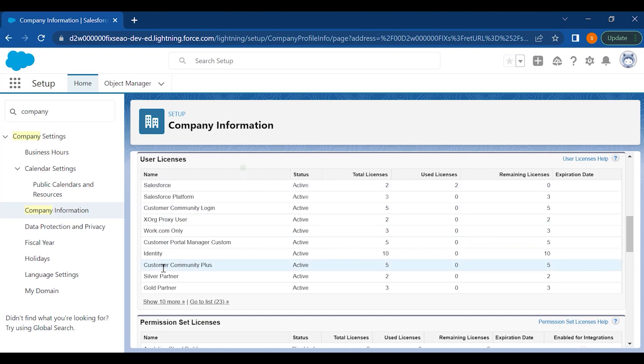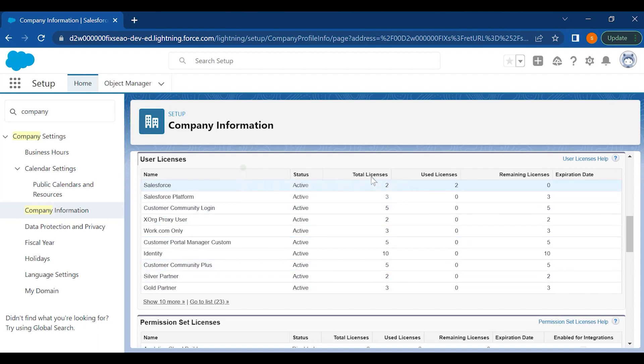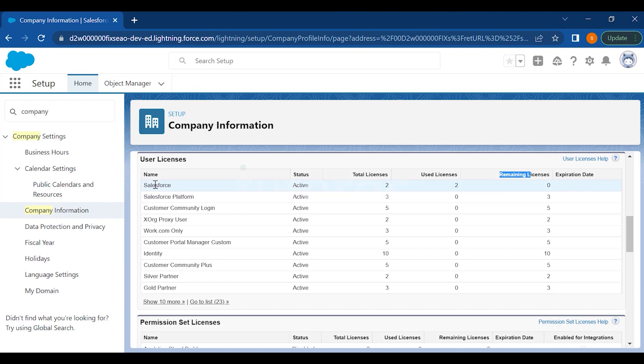As you can see here in the picture, you have the list of licenses where you can check how many you have purchased, which are total licenses, how many you have used, and how many are remaining along with the expiration date. This Salesforce license is the main license which you have to purchase once you have purchased Salesforce for a customer.